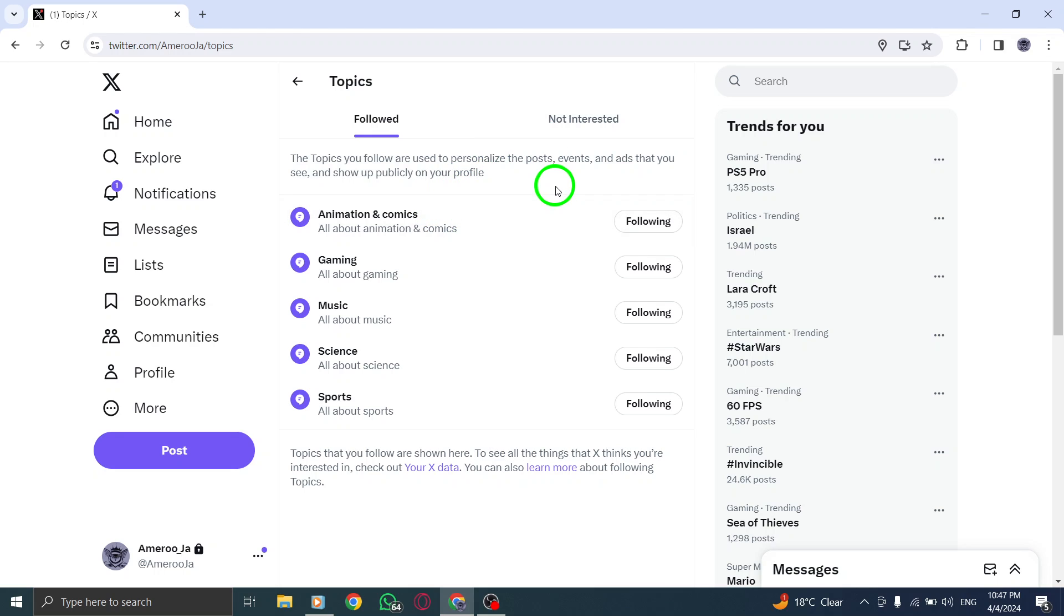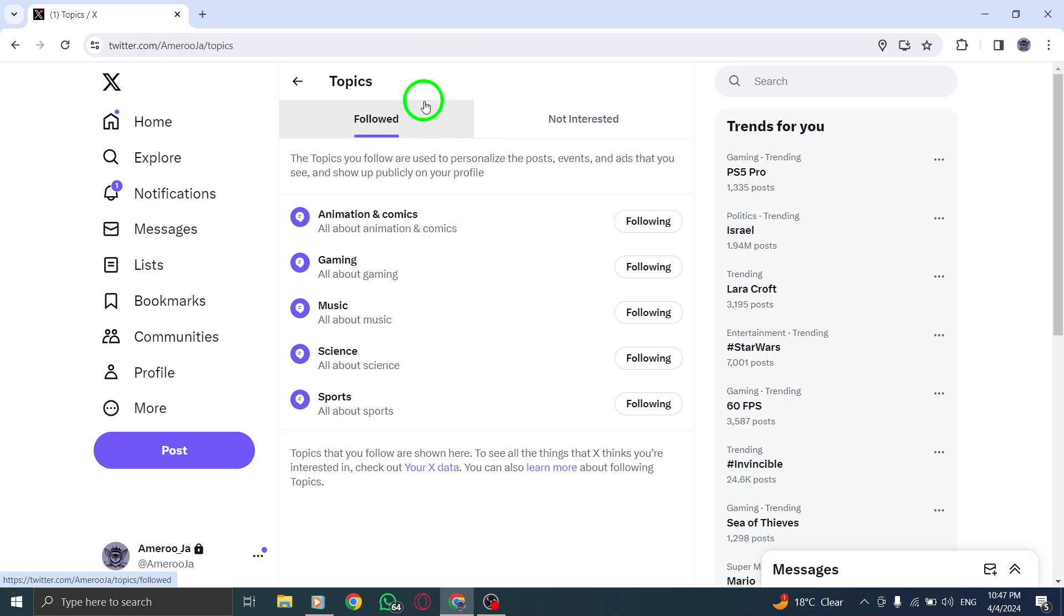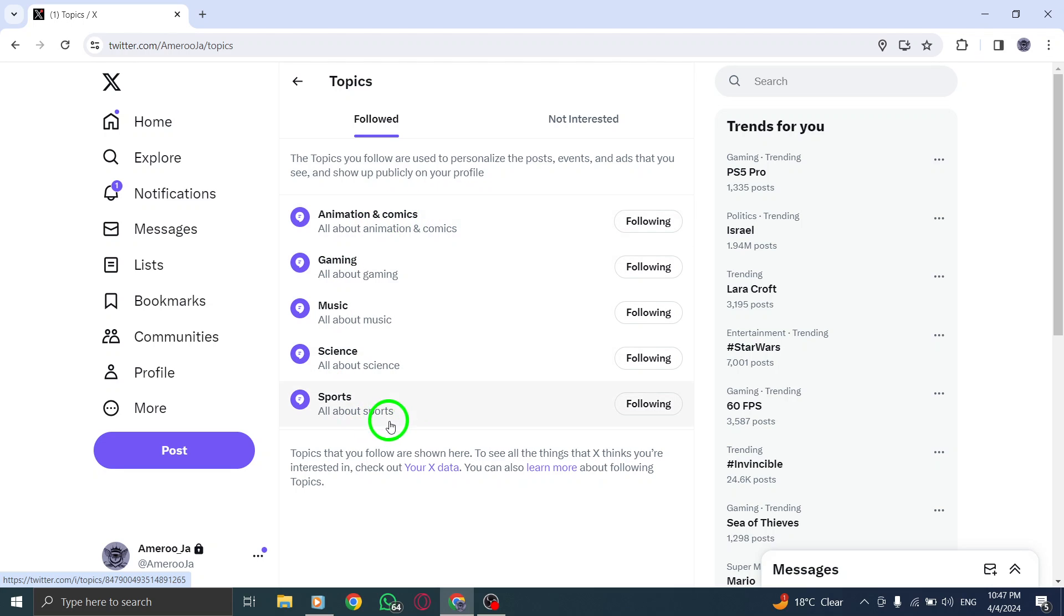Within the pop-up, proceed to tap or click on Topics once again. This will lead you to a list of topics that you are currently following on Twitter. If you wish to remove specific topics from your list...